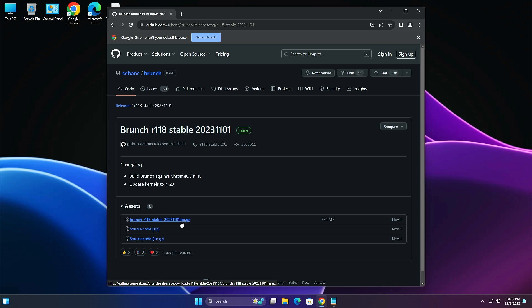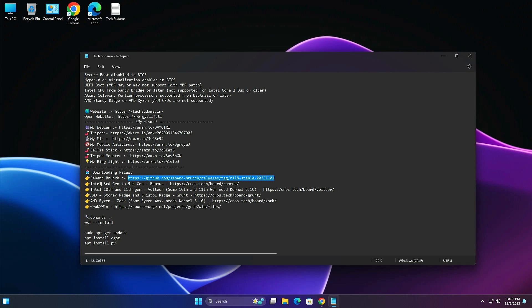The download will start automatically. If you have an Intel processor from 3rd to 9th gen, you'll need to download Ramas using the provided link. If you have Intel 10th to 11th gen, download Voltier using that link. Above 11th gen can also use Voltier. Note: 10th to 11th gen processors will need kernel 5.1.